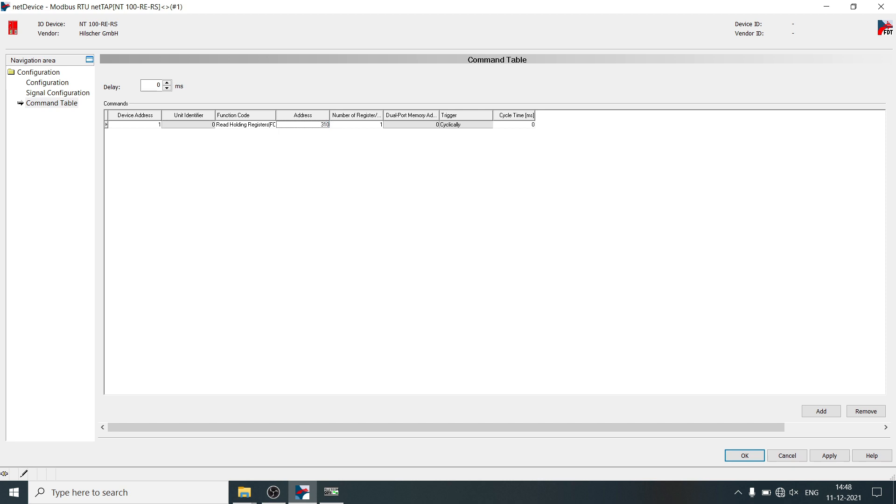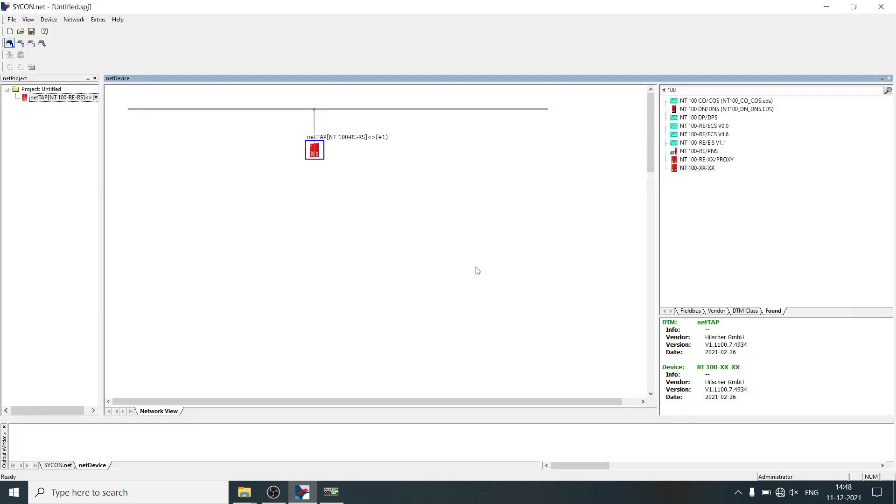Which you want to read from the energy meter, right now we will read frequency, the address is 3109, mention number of registers to be read as 2, click on apply, OK.